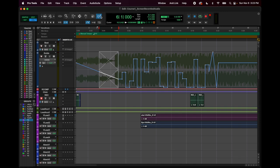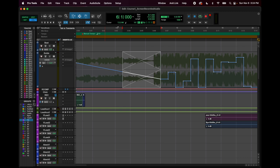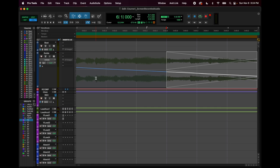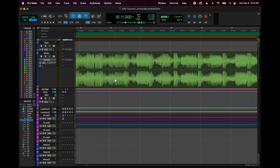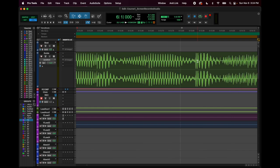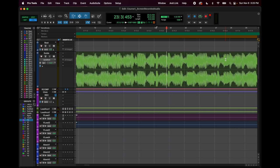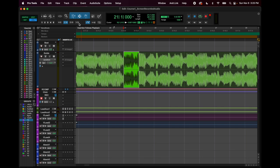Notice that clicking one tool unselects all the others, so the pencil is the only available tool — not very useful most of the time. I'm going back to my smart tool. Tab to transients is a function I never use, but a transient is basically the start or high peak of a new sound or word. Hitting the tab button moves your cursor to the next transient — it can be useful in editing. These other buttons I don't really use.